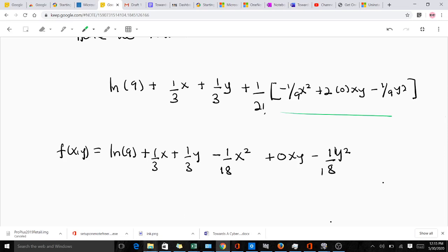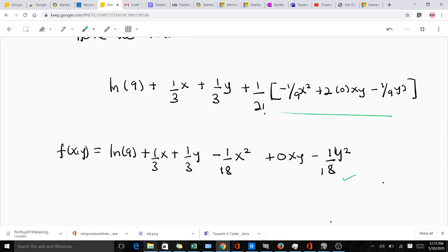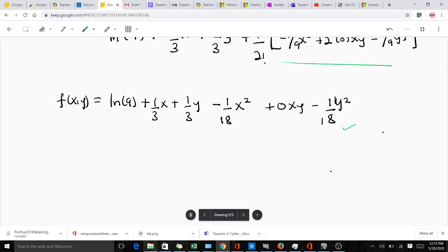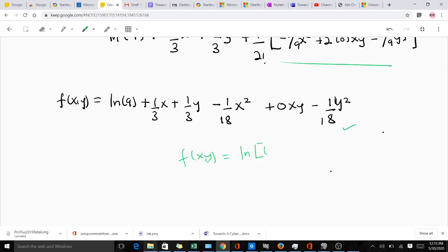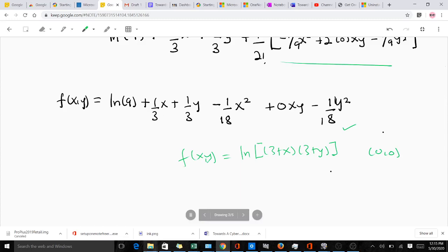Expanding further, we get ln(9) + (1/3)x + (1/3)y, then minus: (1/2)·(1/9)x² = −(1/18)x², the xy term is zero, and (1/2)·(1/9)y² = −(1/18)y². So the Taylor series expansion for f(x, y) = ln(3 + x)(3 + y) about the point (0, 0) is: ln(9) + (1/3)x + (1/3)y − (1/18)x² − (1/18)y². Thank you very much.